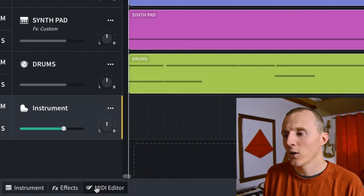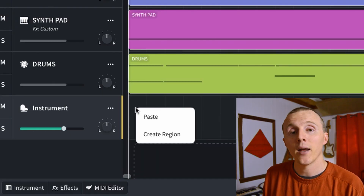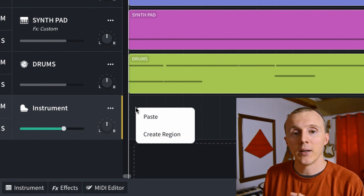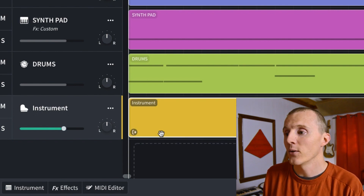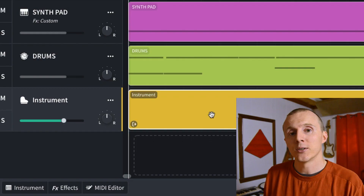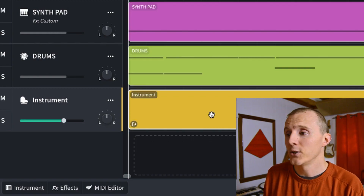First we'll need a region, so I'm going to close the MIDI editor right now. Right-click on the actual MIDI track and then click Create Region. To get back into the MIDI editor you can either go down to the bottom left and click MIDI Editor, or double-click on that MIDI region.